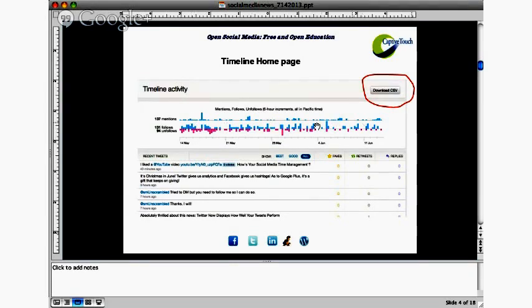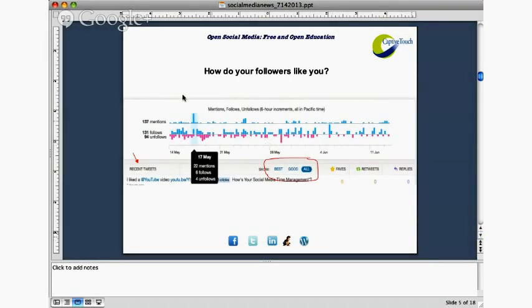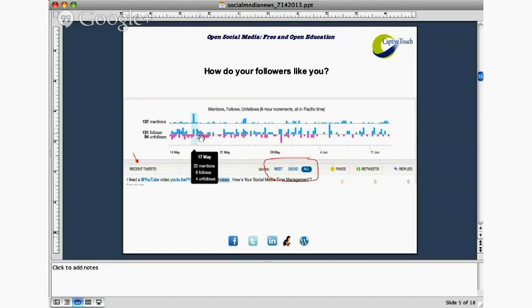When you click on timeline activity, it gives you a visual representation of how many times you've been mentioned and the pattern within the past month of how many people have followed and unfollowed you. It also gives statistics on your individual posts at the bottom, and allows you to download the data. It shows mentions, follows, and unfollows in six-hour increments. If you hover over a particular data point, a window opens with more detailed information. So on May 17th I seemed to have been very popular — I can go back to my timeline on that date to see what I did that people liked so much.